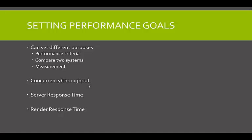These considerations are part of a business case of testing. Performance goals will be different depending on the system's technology or purpose. They should always include some of the following: concurrency throughput, server response time, render response time, and last but not least, performance specifications.